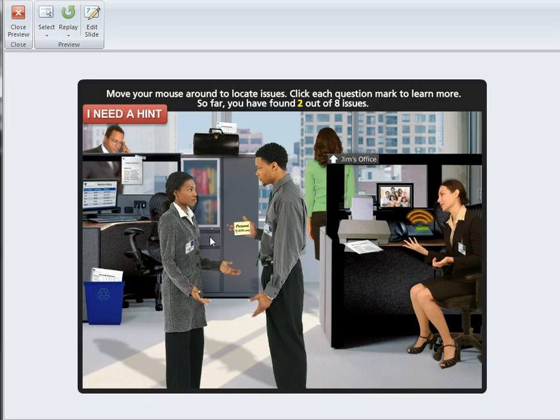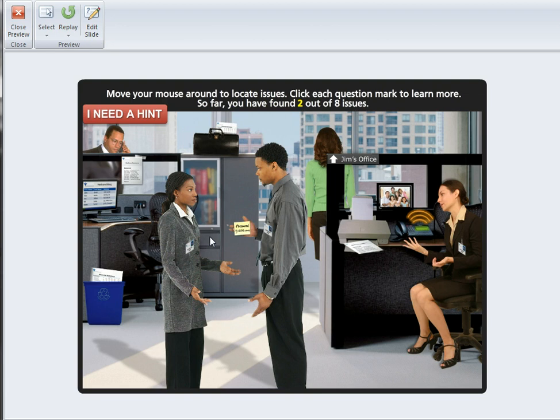They don't want to switch the entire course over to Storyline quite yet, but we can punch up the functionality by doing discrete pieces in Storyline and bringing those into Presenter. That's what I want to show you.